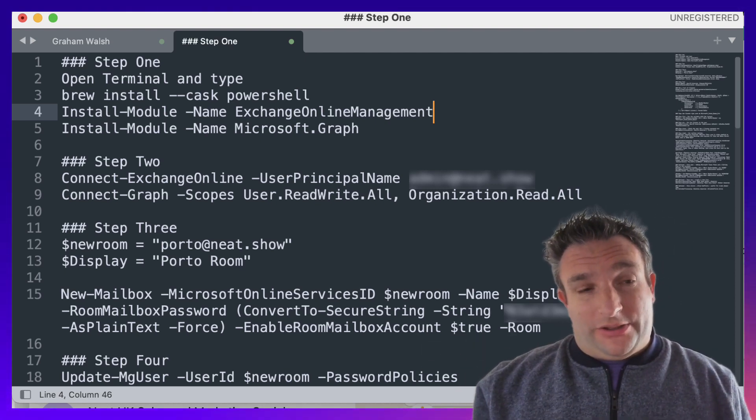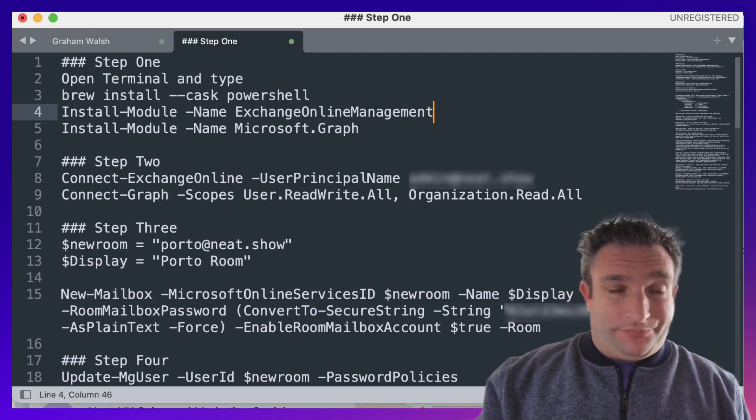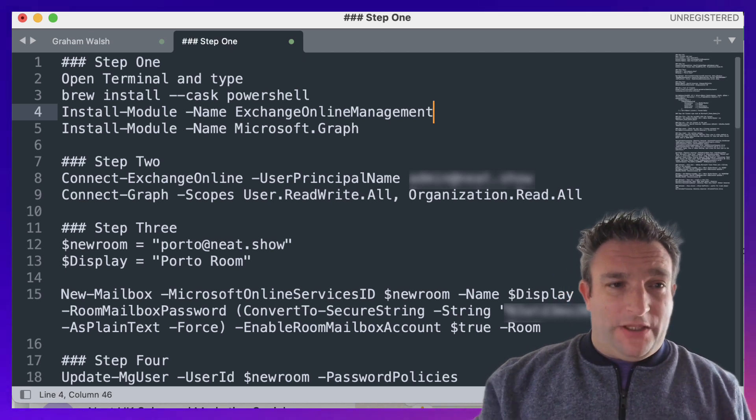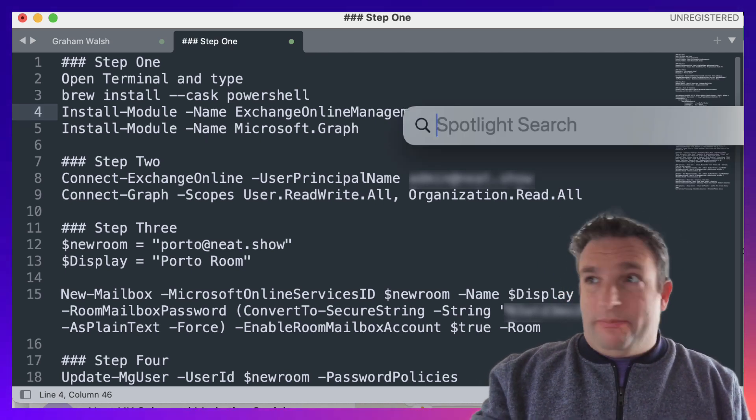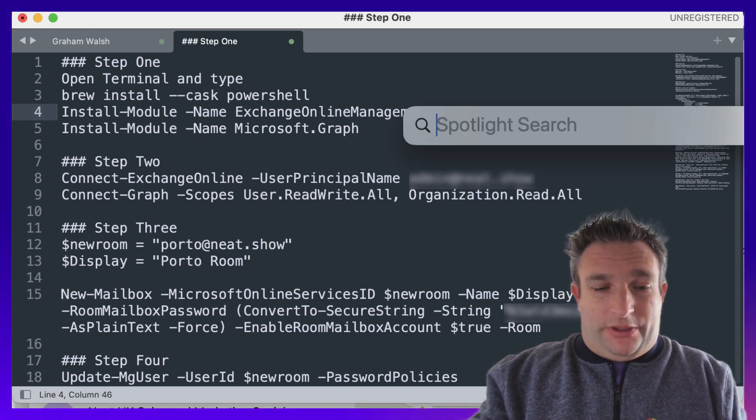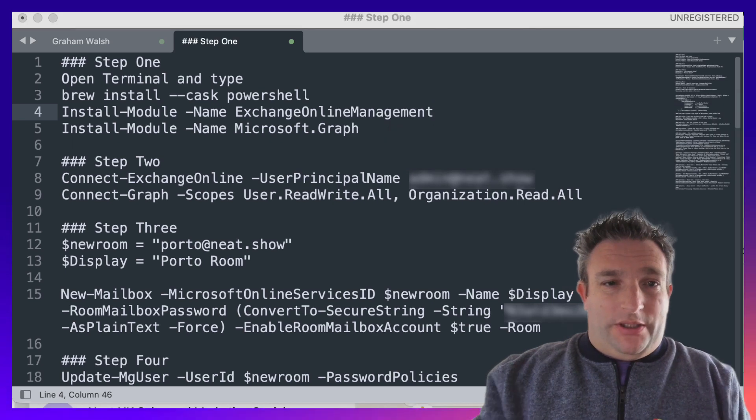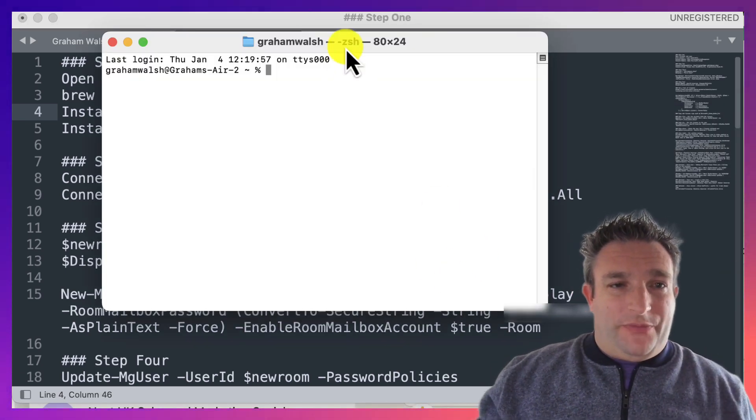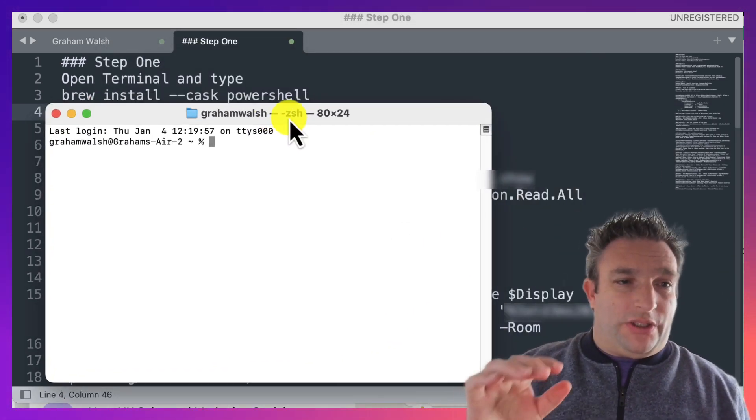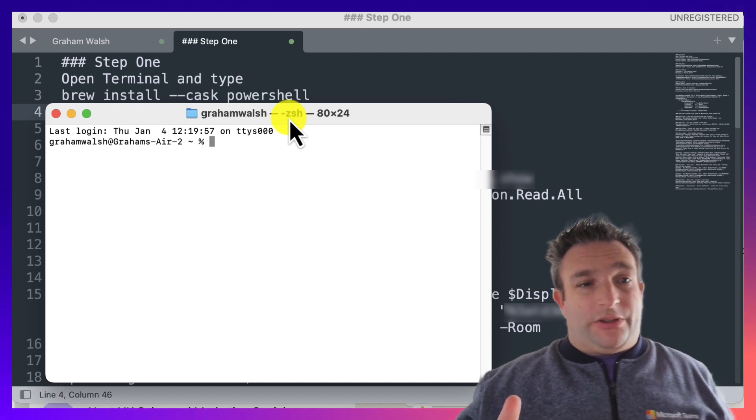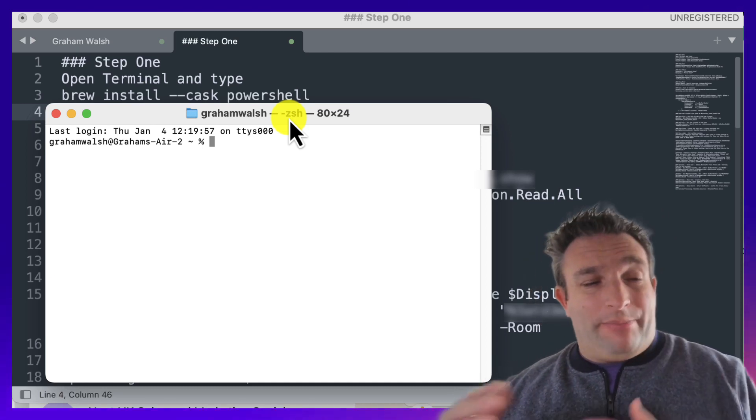First of all, we need to on our Mac run Terminal. I can then open this terminal and I can use the command brew install --cask PowerShell. That will use Homebrew to install the PowerShell commands on there.